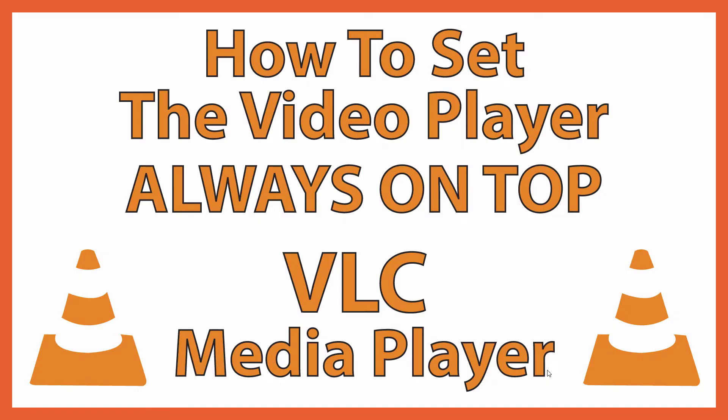This is going to be a video tutorial on how to set the VLC media player to where it's always on top. That means if you have a browser open or anything open, the VLC media player will always be on top of it.